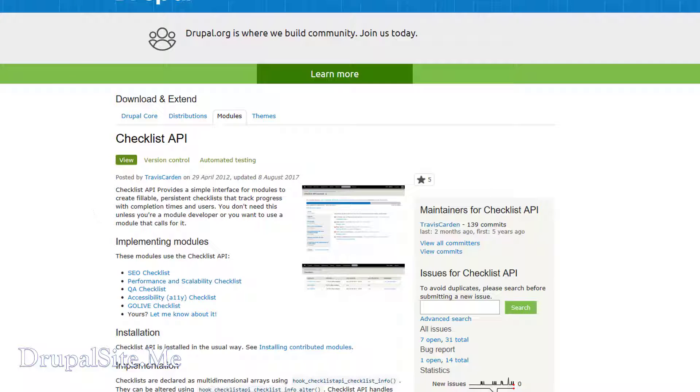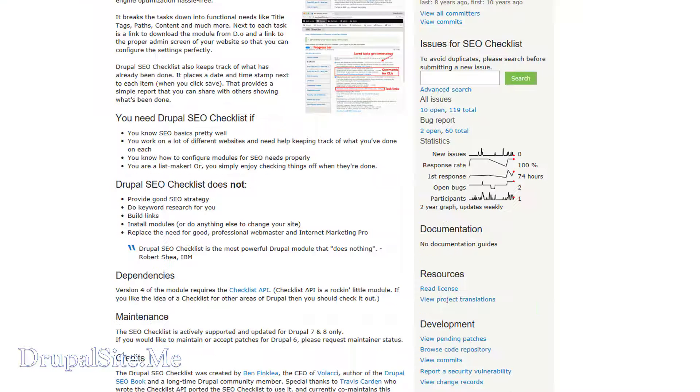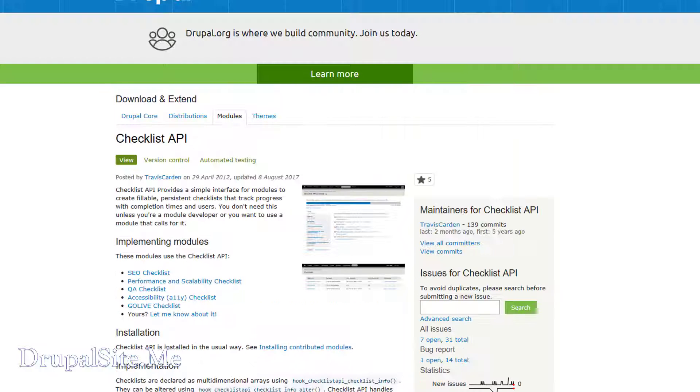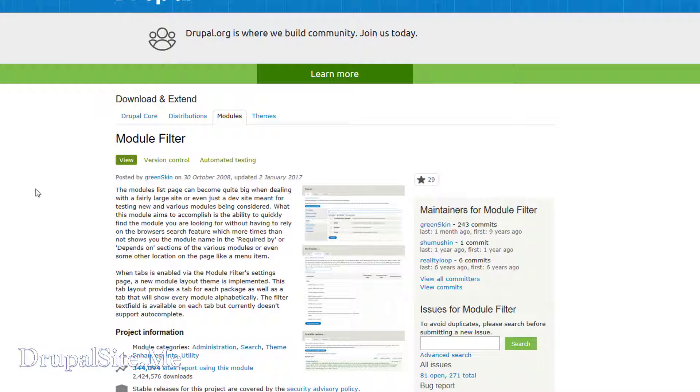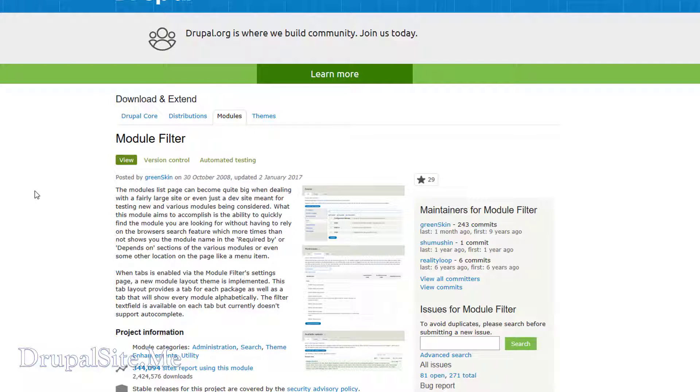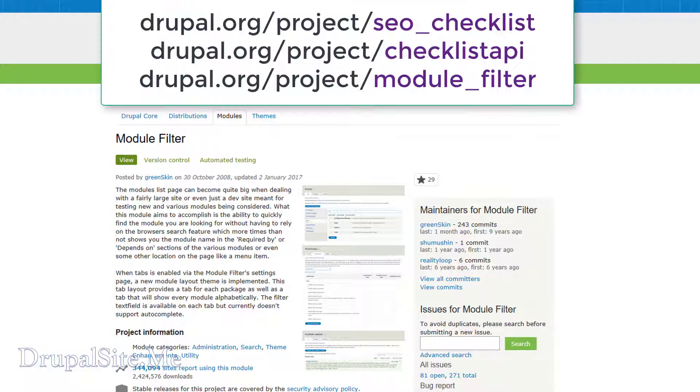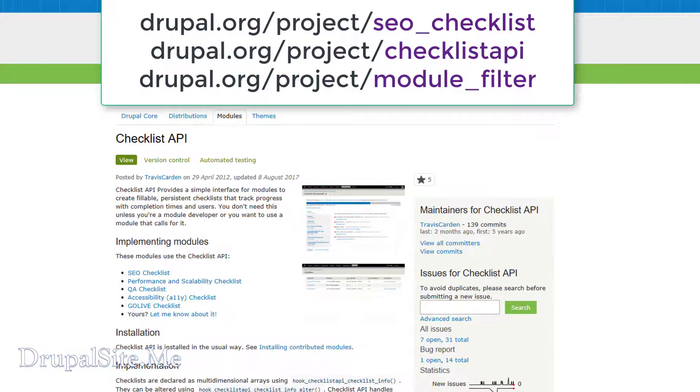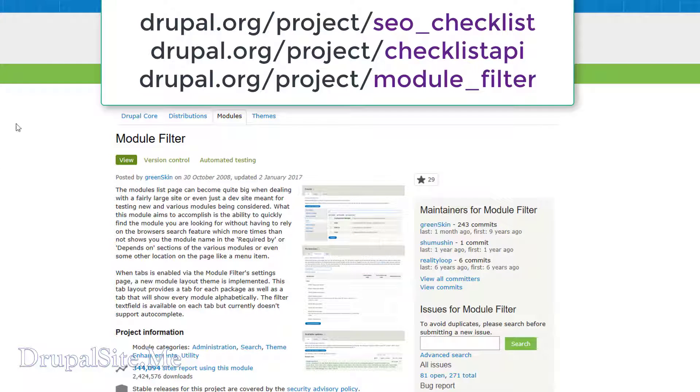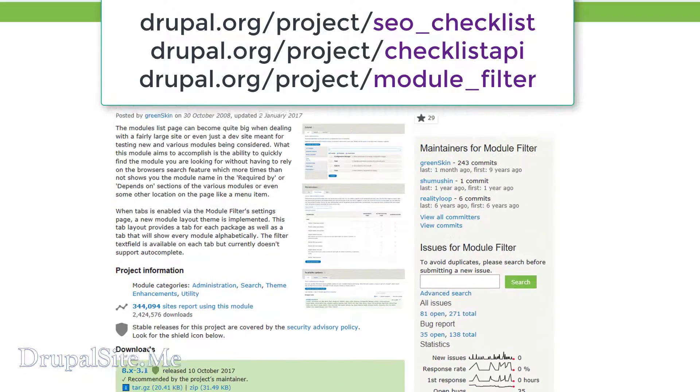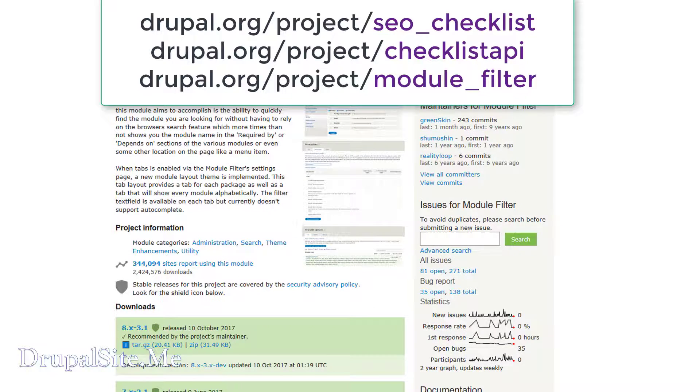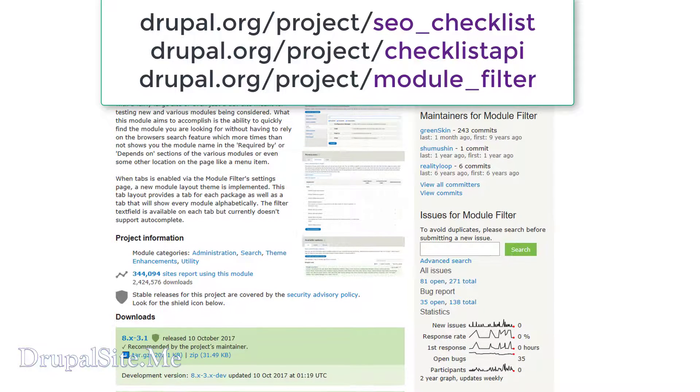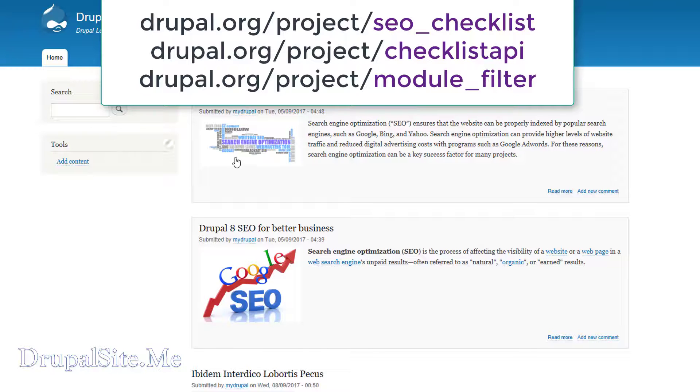And one more thing that is helpful for our administration is what is called Module Filter. That is going to assist us with finding the modules quickly. It just basically categorizes modules and it is easy to find. Because this series is an intermediate level course, I assume you already know how to download and install modules.